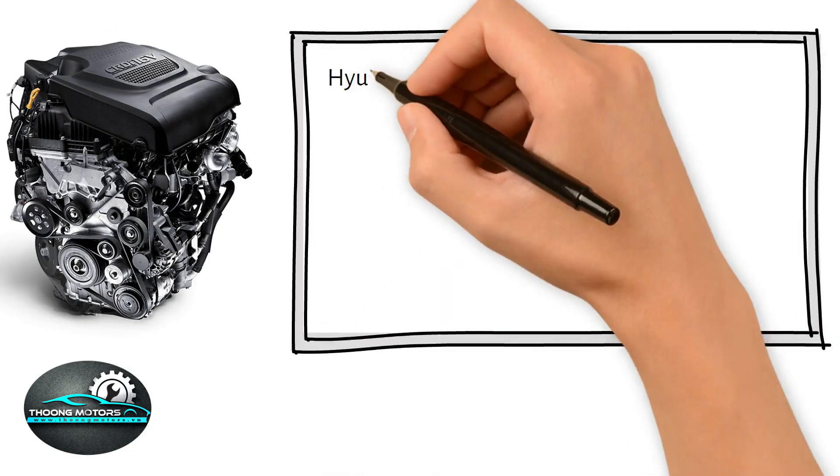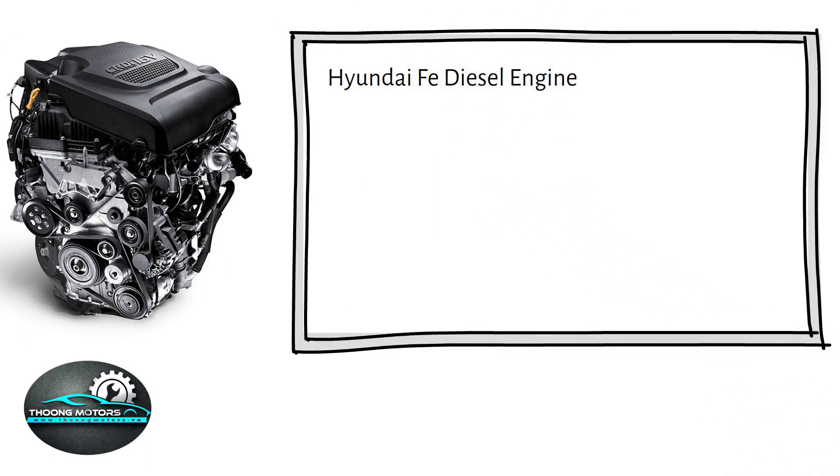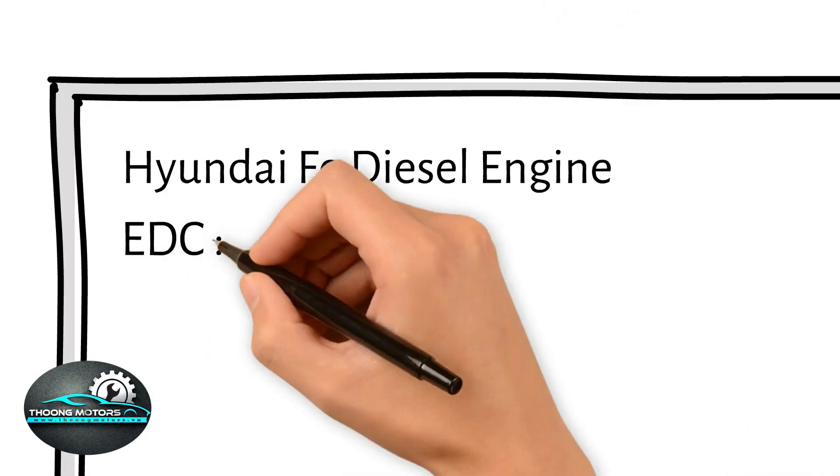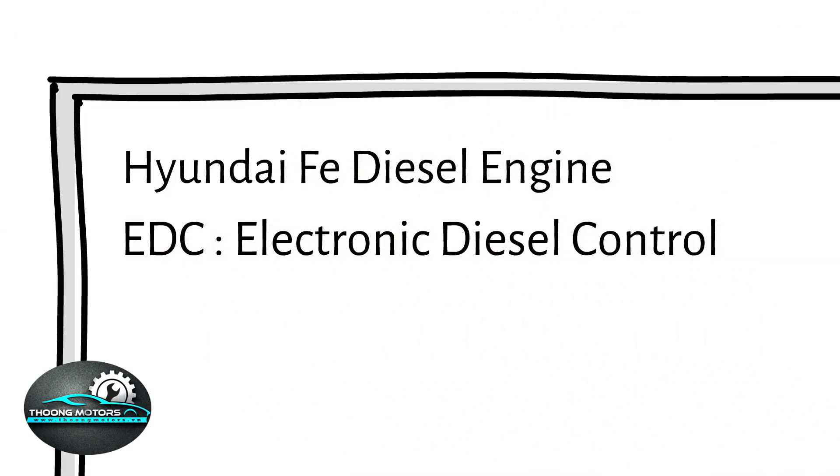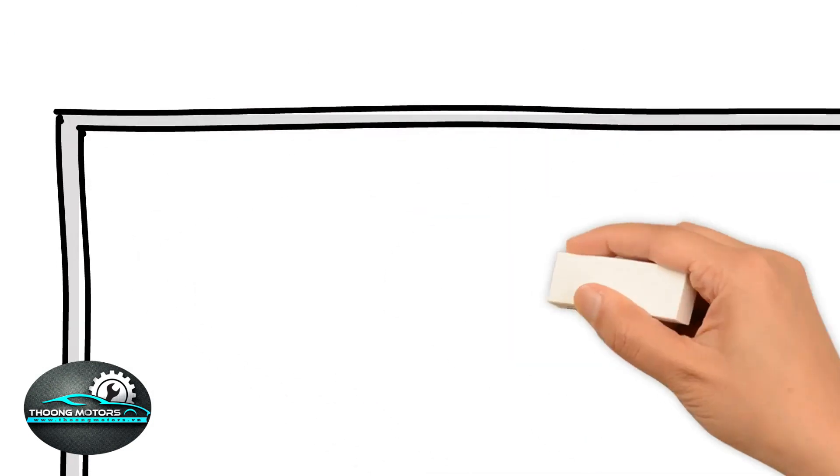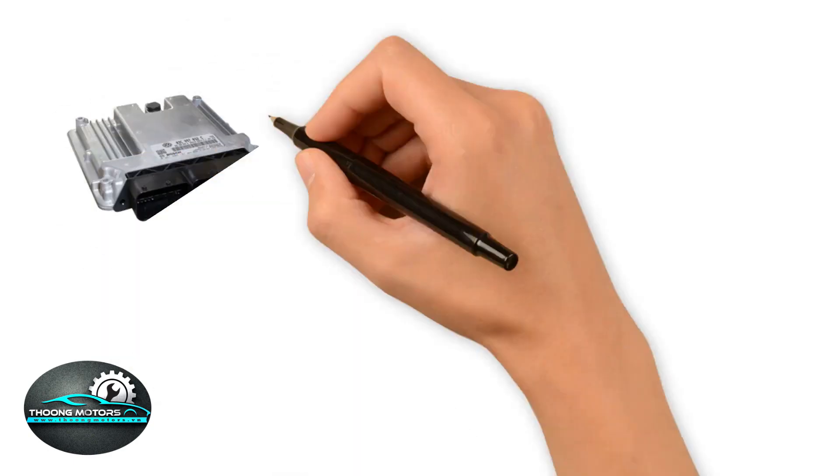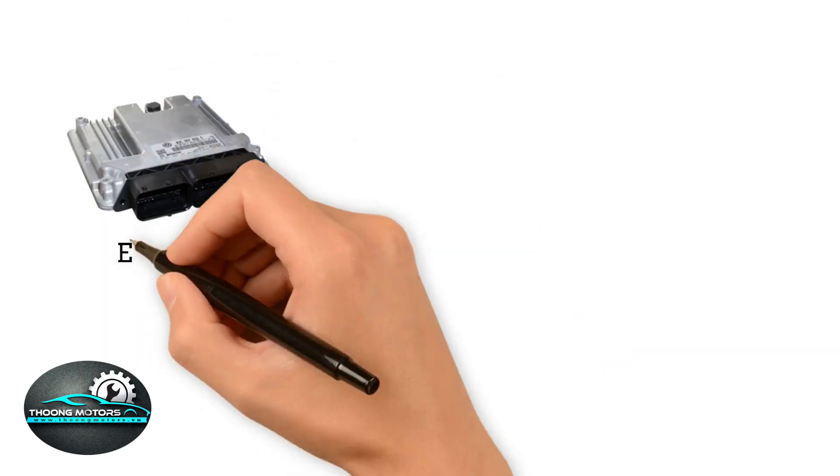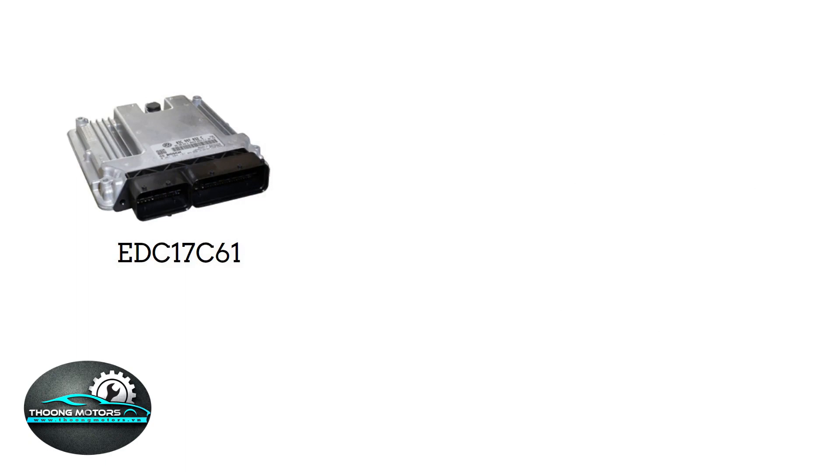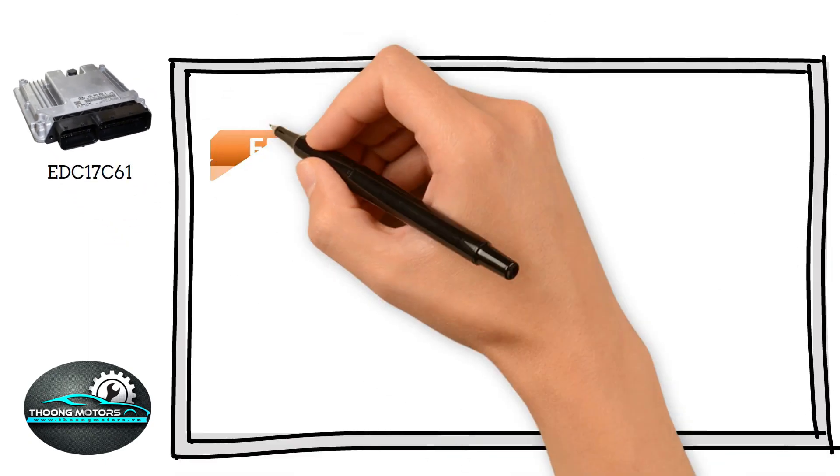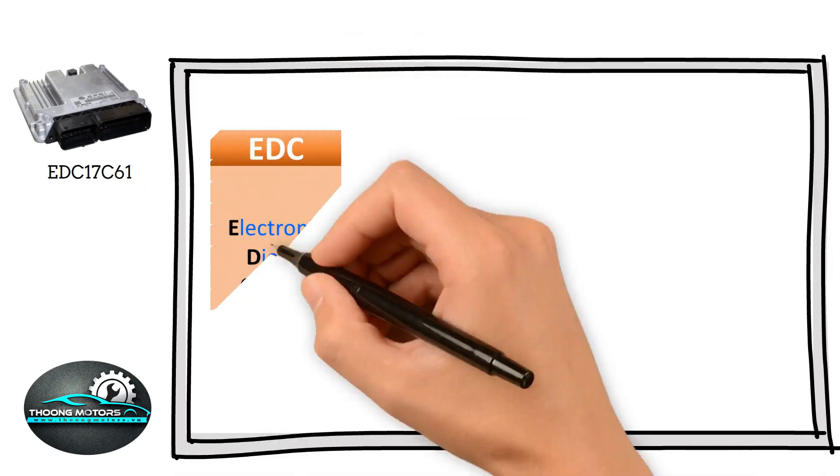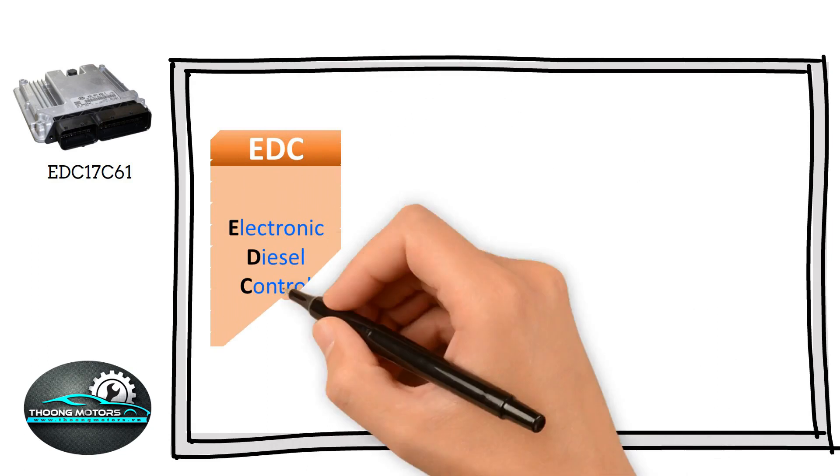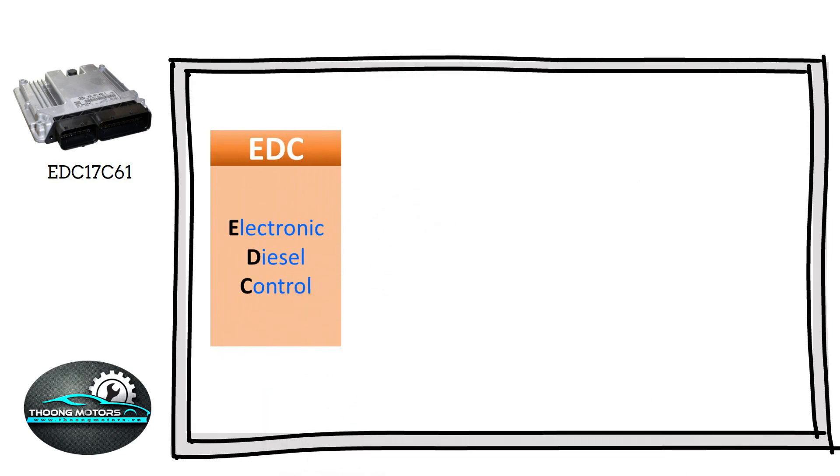To begin with, let's get to know the basis of EDC which is made for diesel engines. EDC stands for Electronic Diesel Control. Allow me to take an ECU labeled EDC17C61 for example. As I mentioned before, EDC is the abbreviation of Electronic Diesel Control.